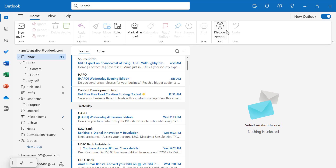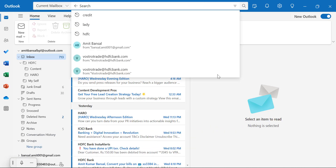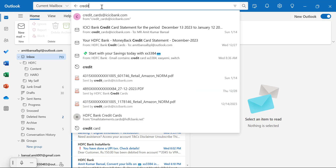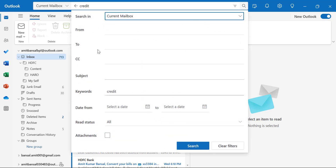Next is the search bar. You can use the Ctrl+E keyboard shortcut to jump directly to the search bar. When you type something like the word 'credit,' you will see emails containing that word or PDF files with that keyword. When you click the advanced search parameter symbol, it opens a detailed form where you can narrow down your search by entering a specific email address, subject, keyword, date received, or by filtering for emails with attachments. Simply hit the Search button to get an exact list of emails.